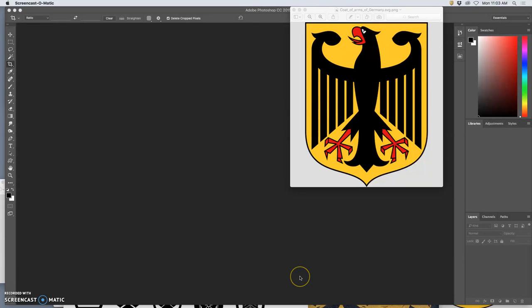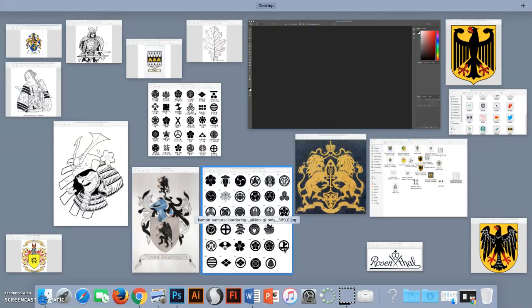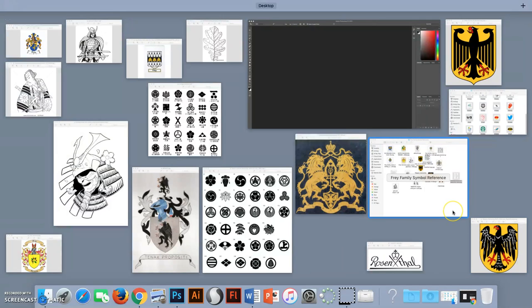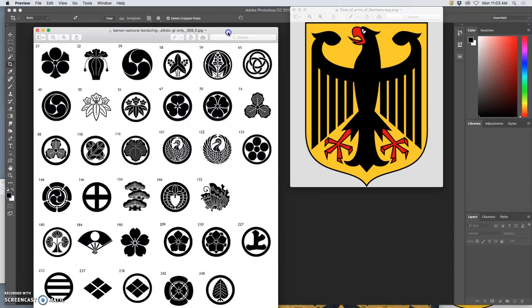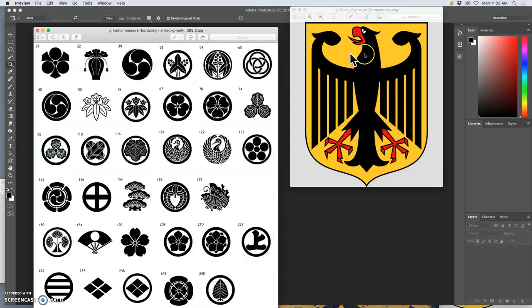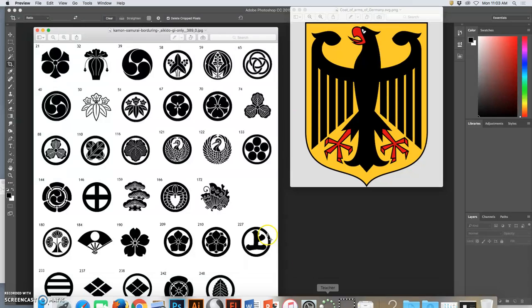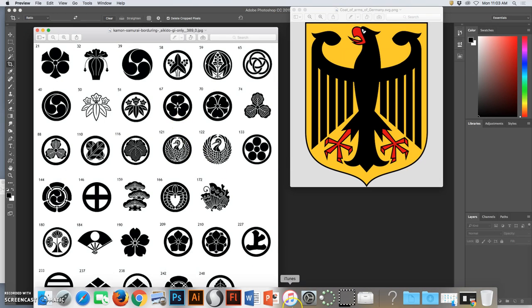Alright, so for our next assignment, this is assignment six. We are working on logo design skills using a vector program, Illustrator. I wanted to use this semester to try personal emblems, family crests. In Japan they're called kamon, and in Europe they're called coat of arms. In Game of Thrones they're called sigils, which have kind of a magical power to them.